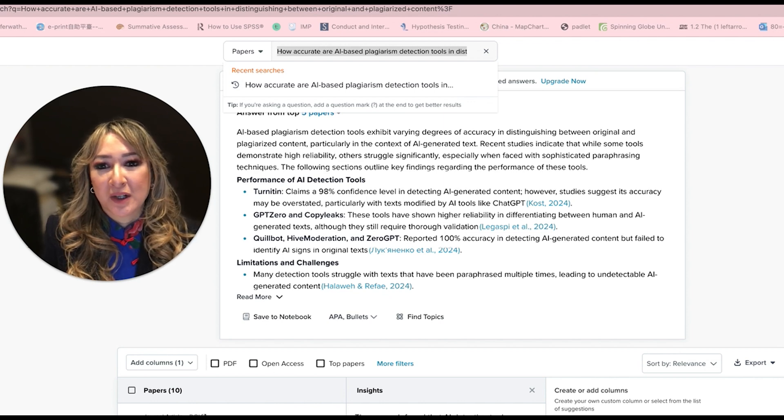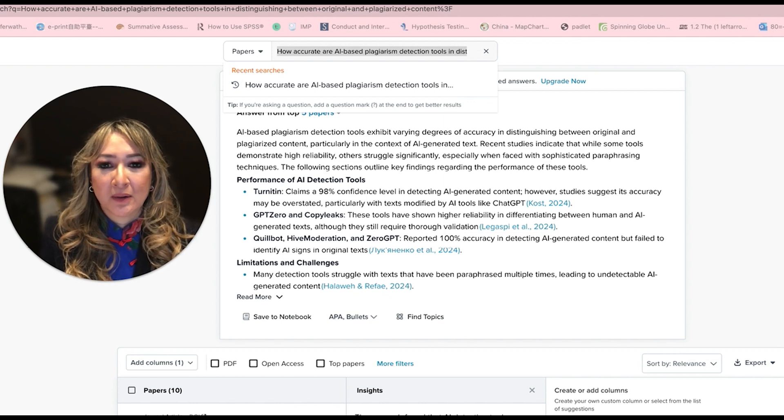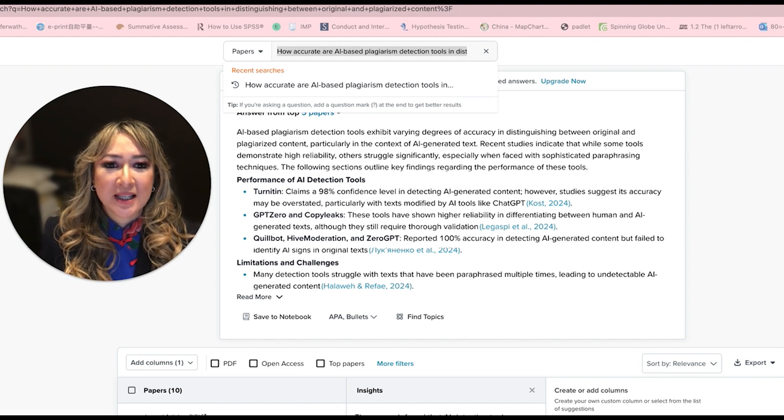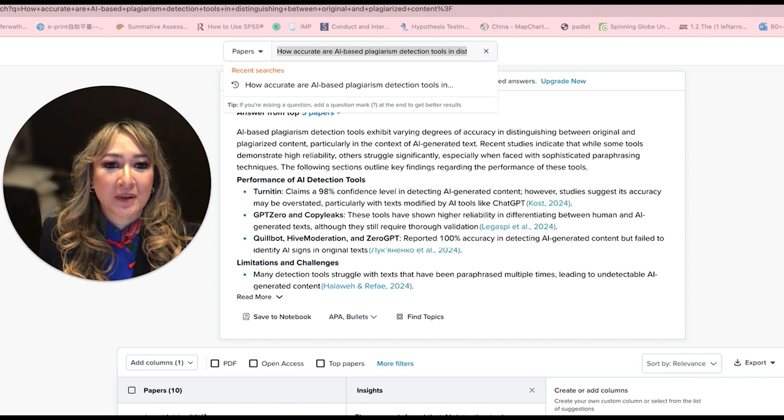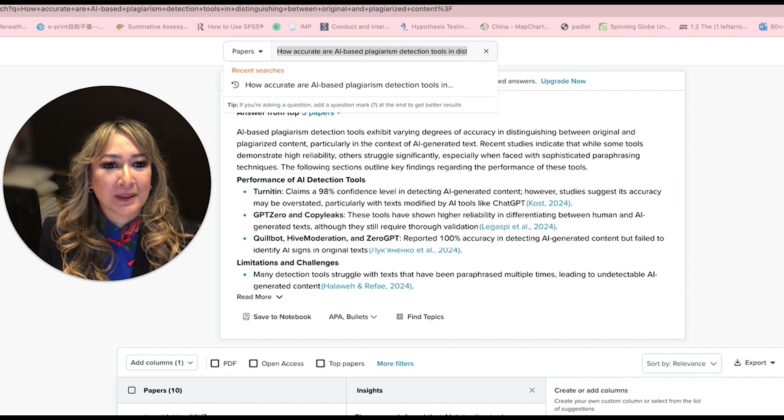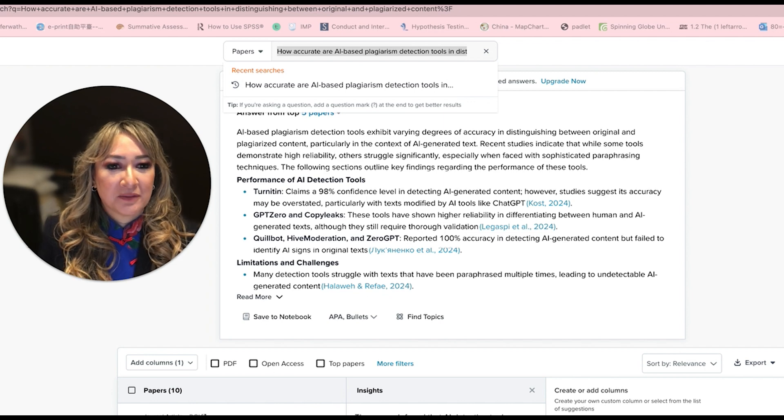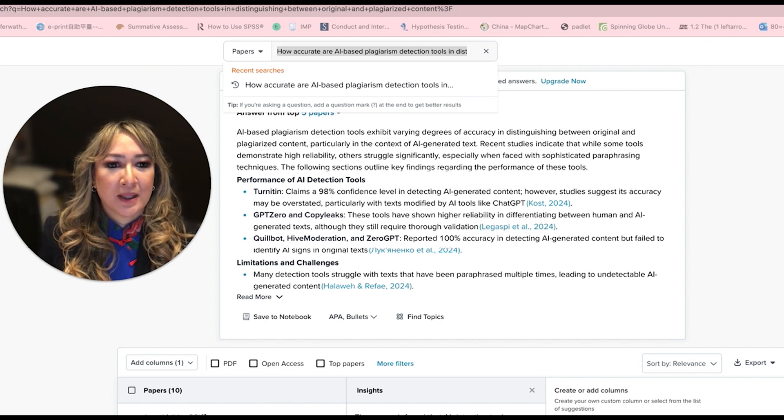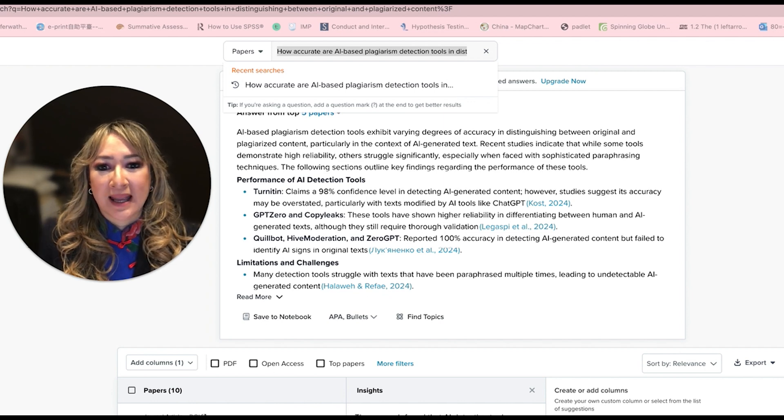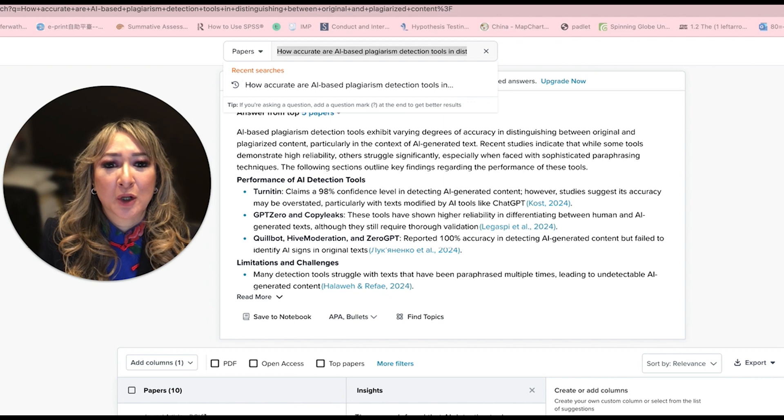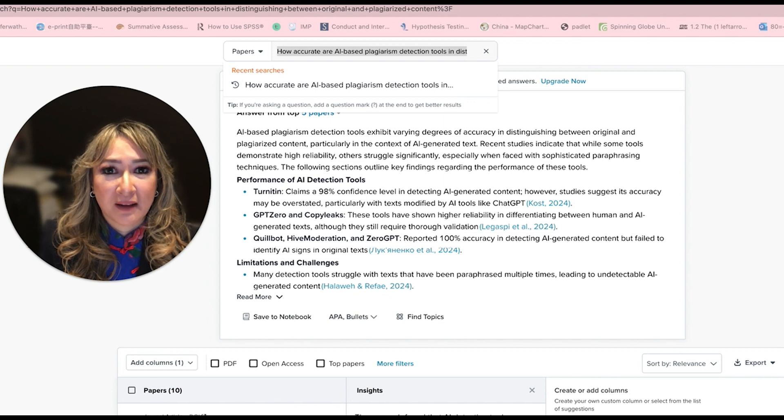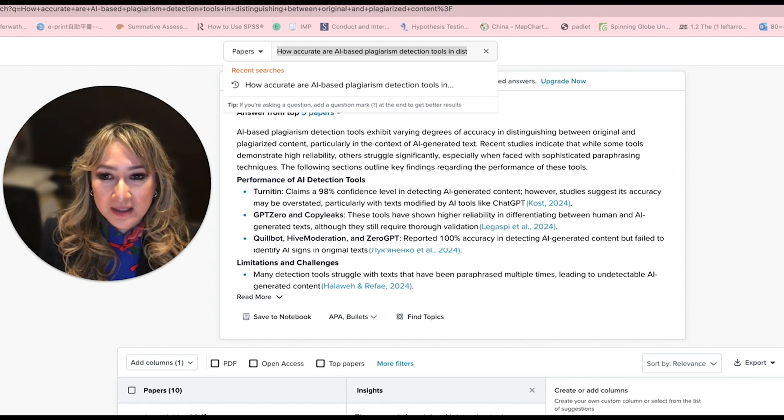And then we've got GPT Zero and CopyLinks. These tools have shown higher reliability in differentiation between human and AI generated text, although they still require thorough validation.